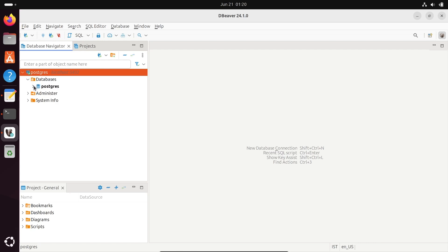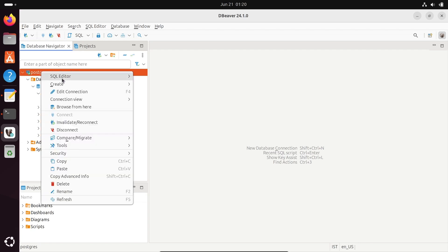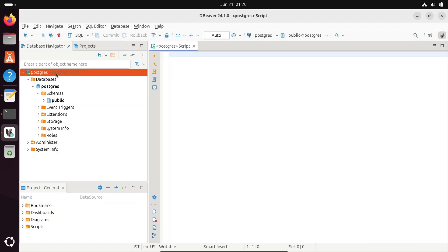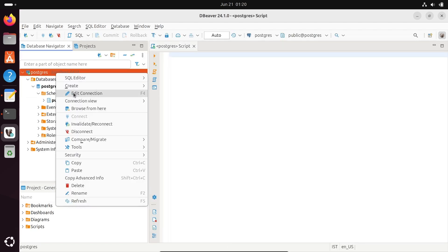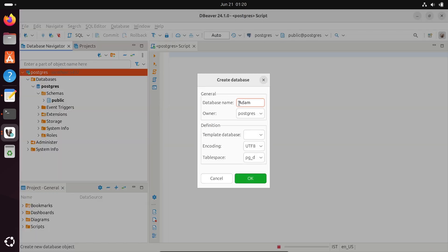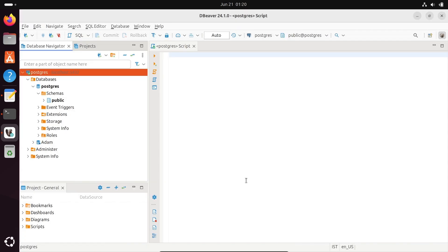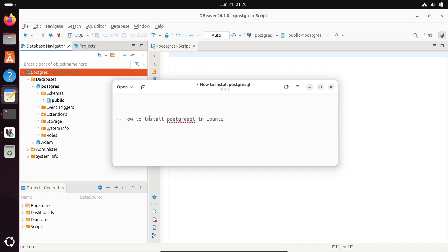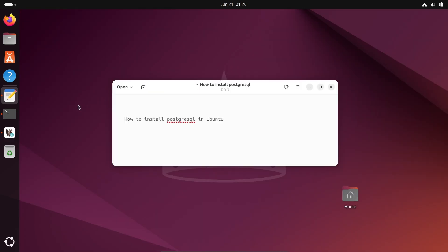You can see the list of databases and schemas present. You can open an SQL script, right-click to edit the connection, or click to create a new database. Let's give the database name 'adam'. This is how we install PostgreSQL on Ubuntu, start the service, and connect with DBeaver. Thanks for watching — see you in the next video!